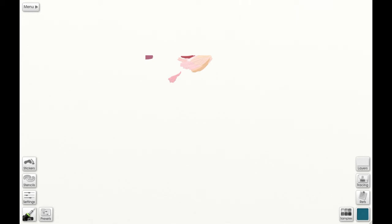And on the right you have the layers, tracing, refs, color, and sample pods, which help you with your color and references that you may use for tracing or photographs while you're drawing.